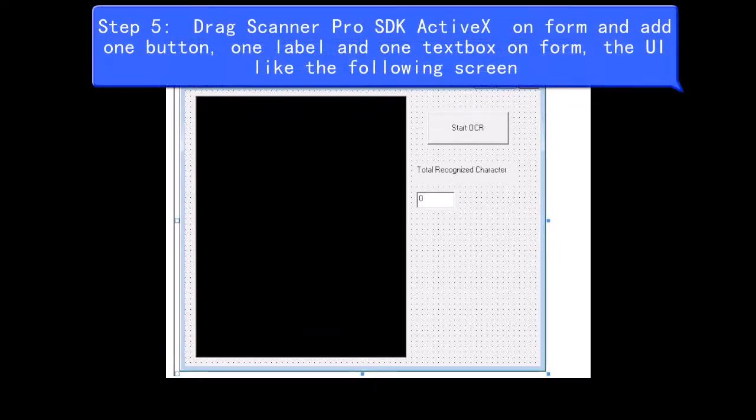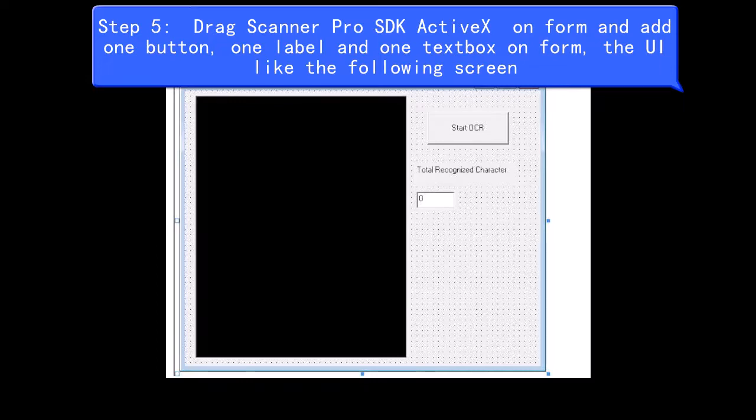Step 5, drag Scanner Pro SDK ActiveX on form and add one button, one label, and one text box on form, the UI like the following screen.